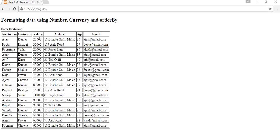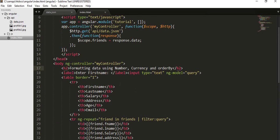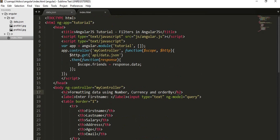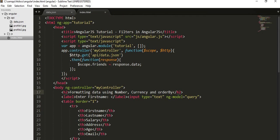In this video I am going to show you how to format your data using number and currency fields, and how to order your data based on certain fields. For this I will be using the same example which I have discussed in my last video. So let us go to our editor. Here I have written down this program. If you want to know the detail explanation of this example please refer to my previous video.